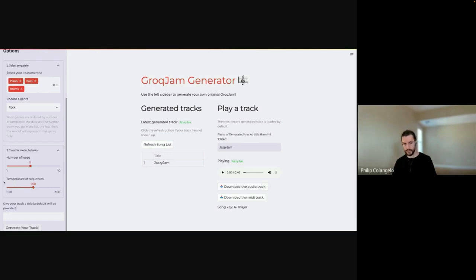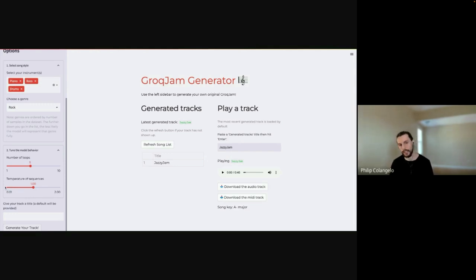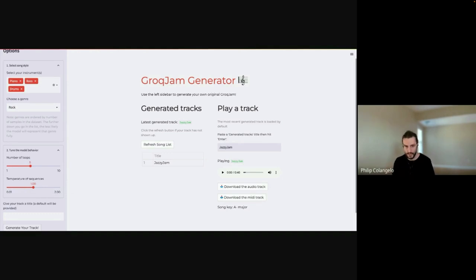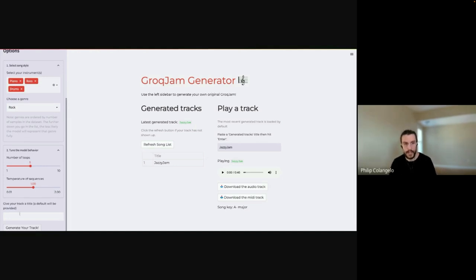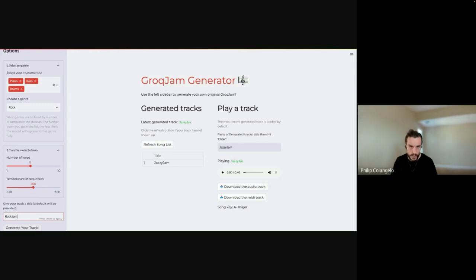The temperature of sequences determines how much change occurs from sequence to sequence in the generated AI output. A low temperature at the far left means each sequence will likely be identical to the previous one. At the far right around two, we're asking it to go above and beyond the latent space, making each sequence try to change as much as possible, so you'll get something new each time. Lastly, we provide a title — something simple like Rock Jam — and then click Generate Your Track.